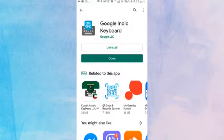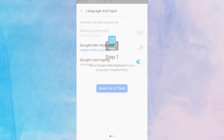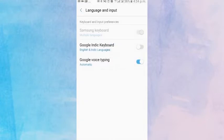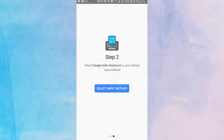Once it has installed, tap on Open. Here we have to enable some settings. Tap on the Google Indic Keyboard option and click OK.